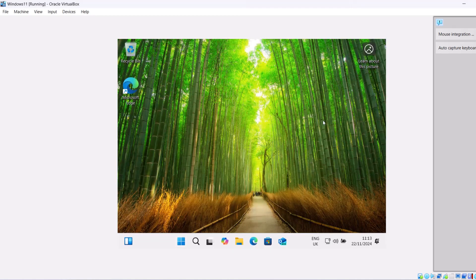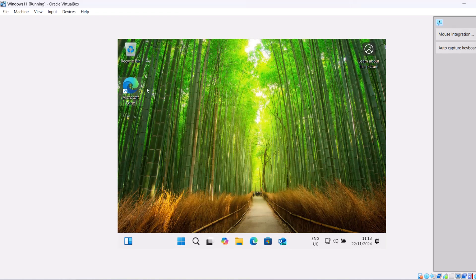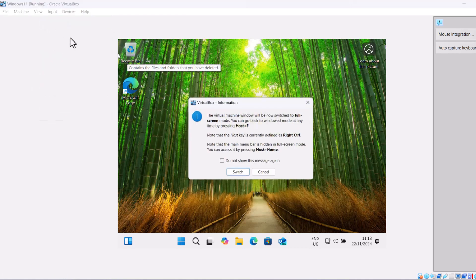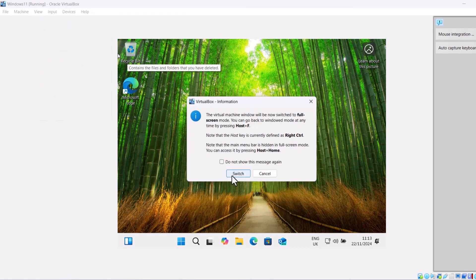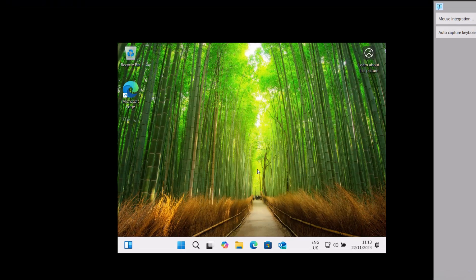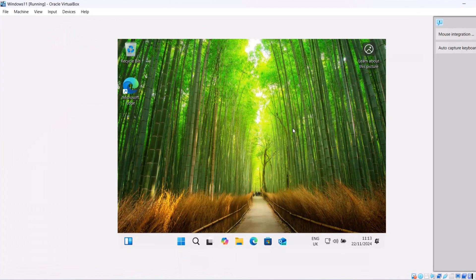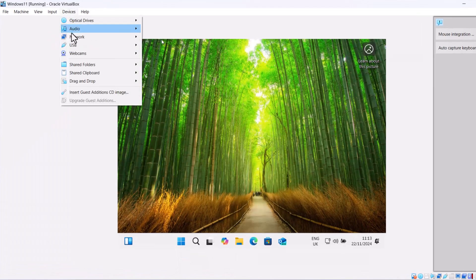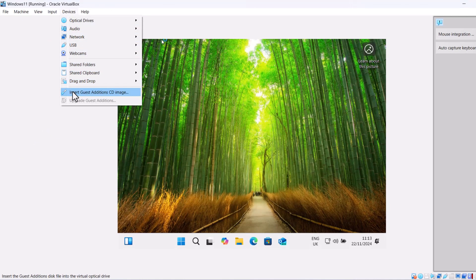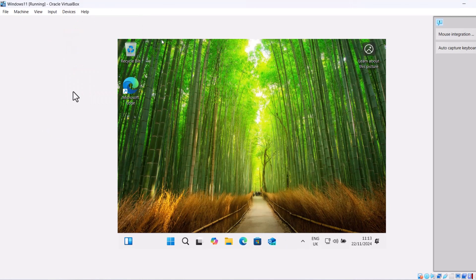And here you go. You have installed Windows 11 on VirtualBox. If you want to make it full screen, you can try to do it full screen. Click on Switch. If it doesn't work, click Ctrl and F on your keyboard. Then click on Devices and click on Insert Guest Edition CD Image.